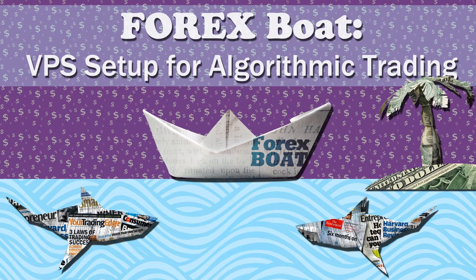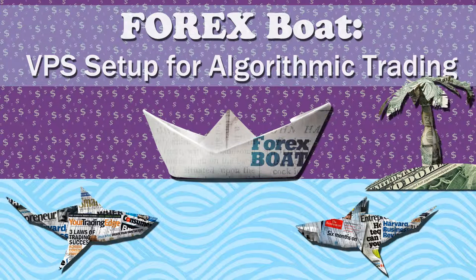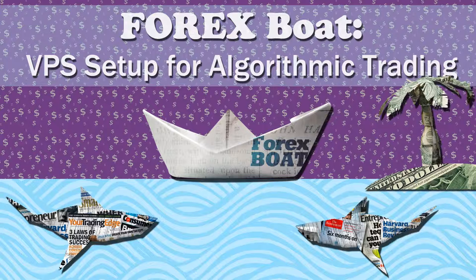Hello, this is Kirill from forexboat.com. Thanks a lot for stopping by. In this short video, I will tell you a little bit about the course on setting up your virtual private server for reliable forex trading and why I think you should take this course.